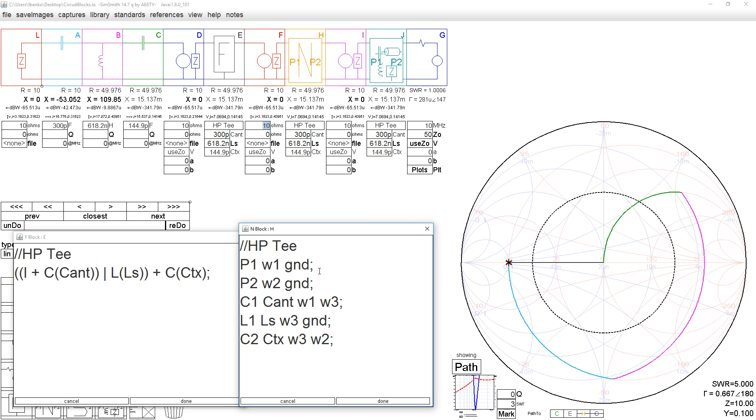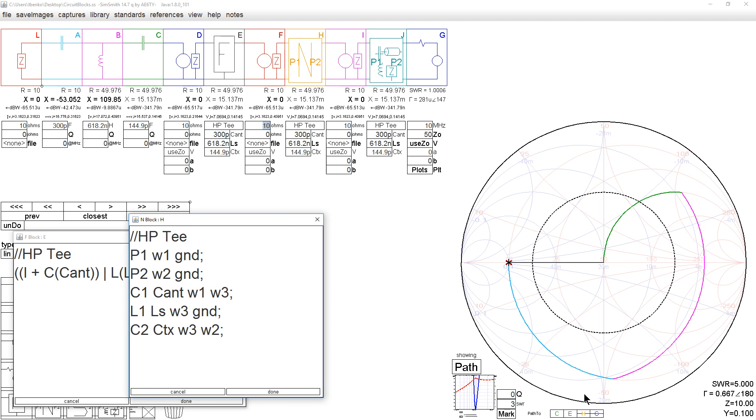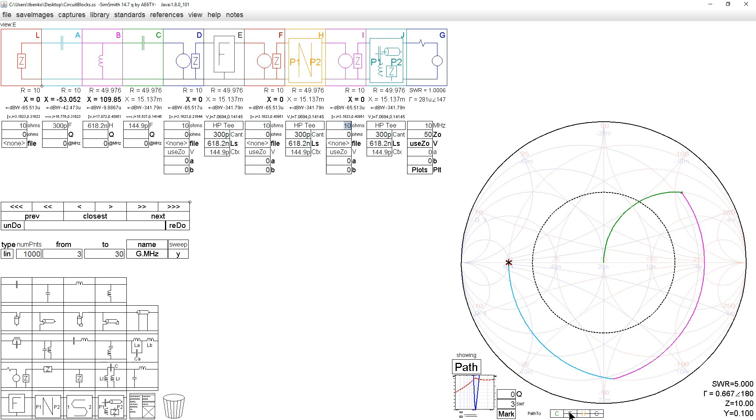This ought to simulate, again, if we use the same component values, the same circuit as the F block. Let's remove the F block's path, and there's the N block showing exactly the same circuit.